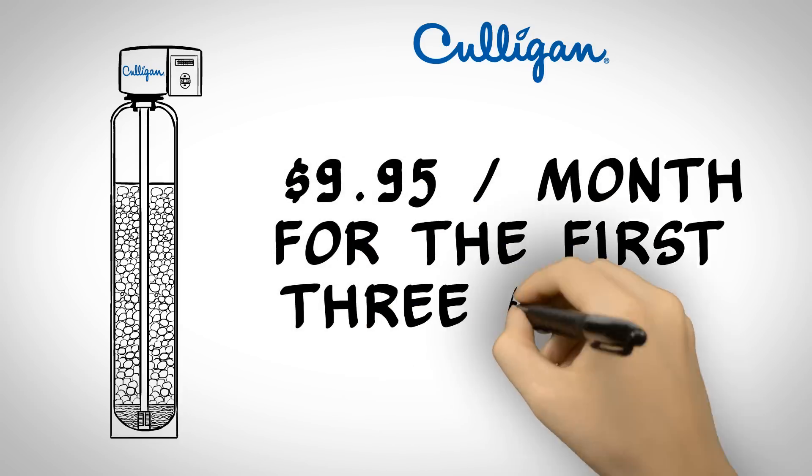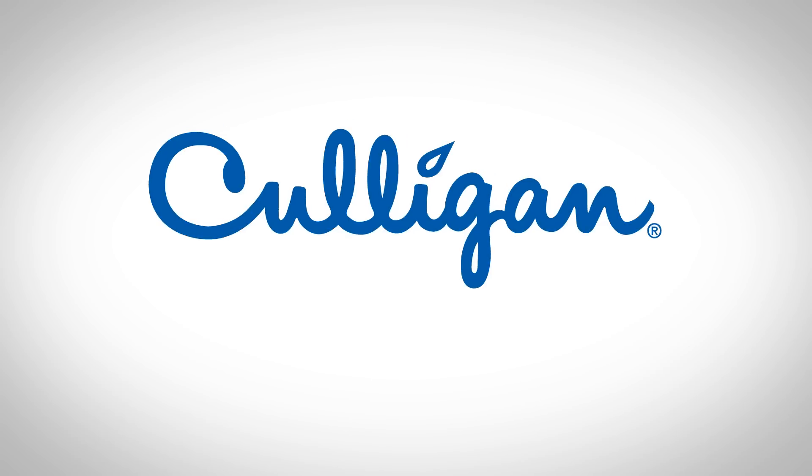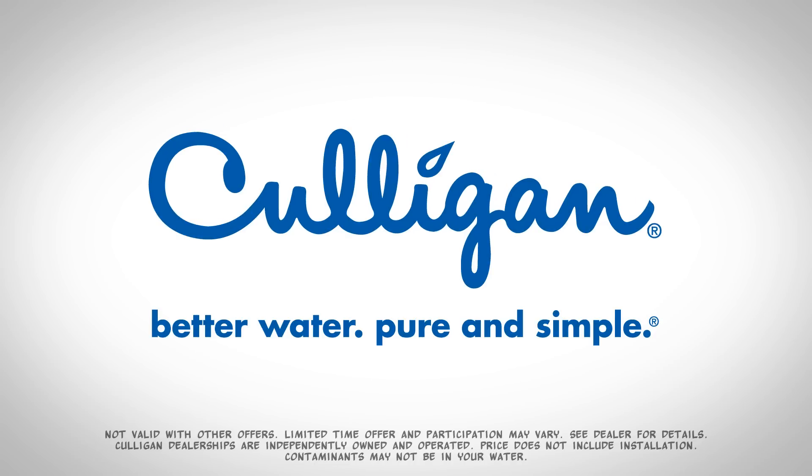For a limited time get a Culligan Whole House Water Filter for only $9.95 a month for the first three months. Take advantage of this limited time offer by clicking on the link below.